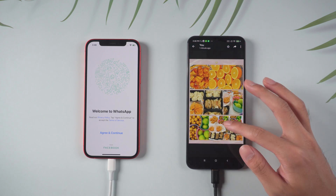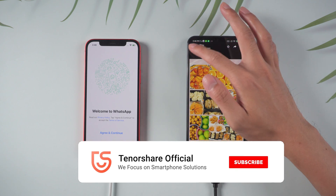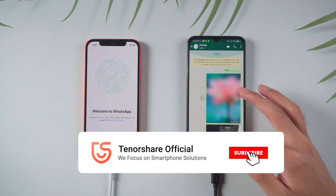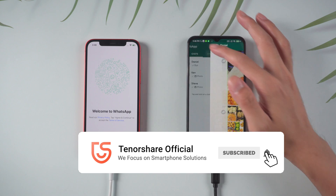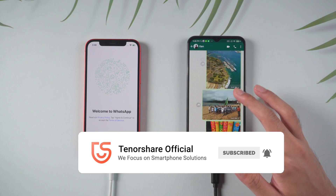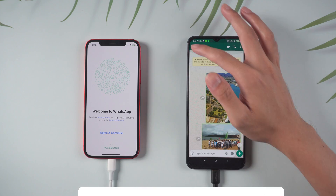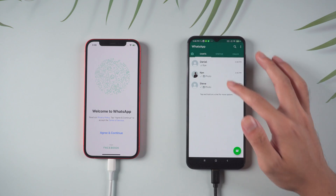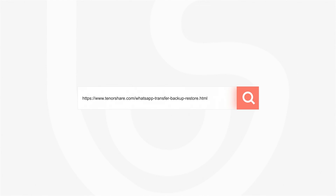For more tutorials, you can subscribe to us or go to tenorshare.com. Don't forget to share this video with your friends. See you in the next video. Bye-bye.